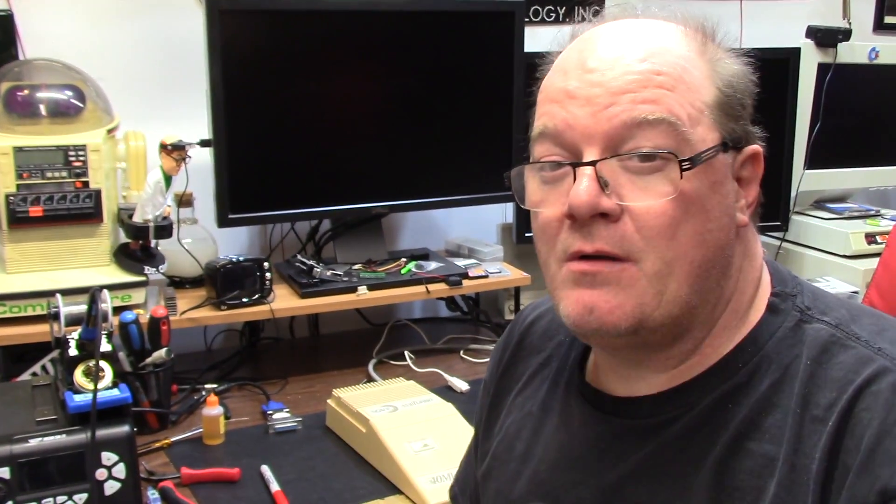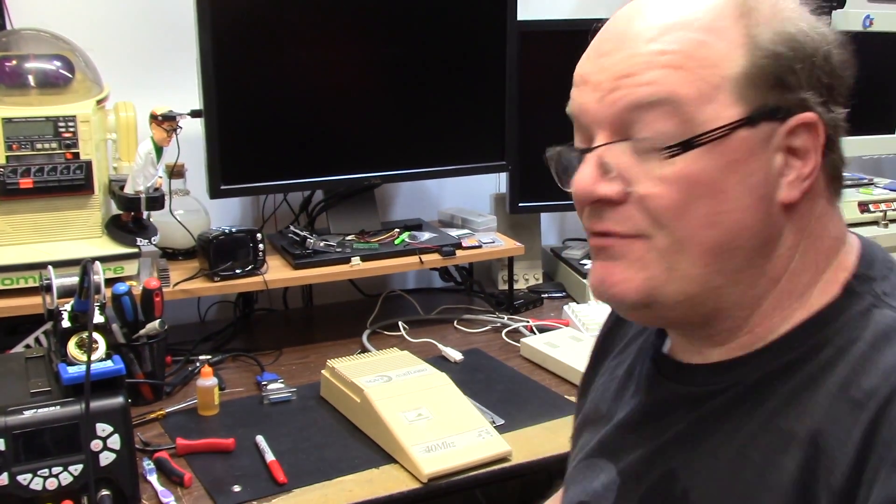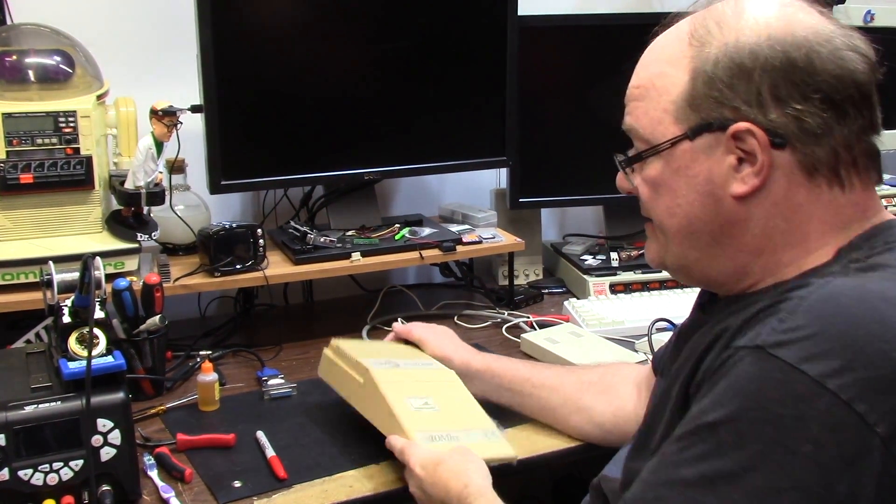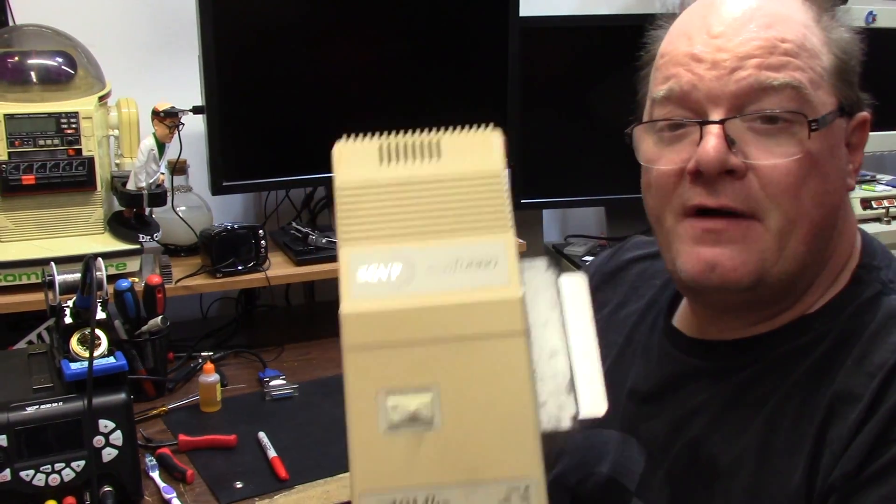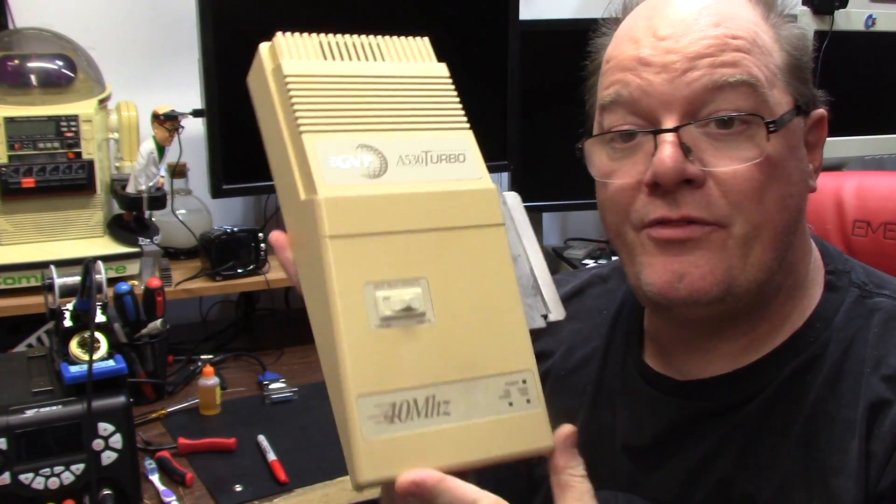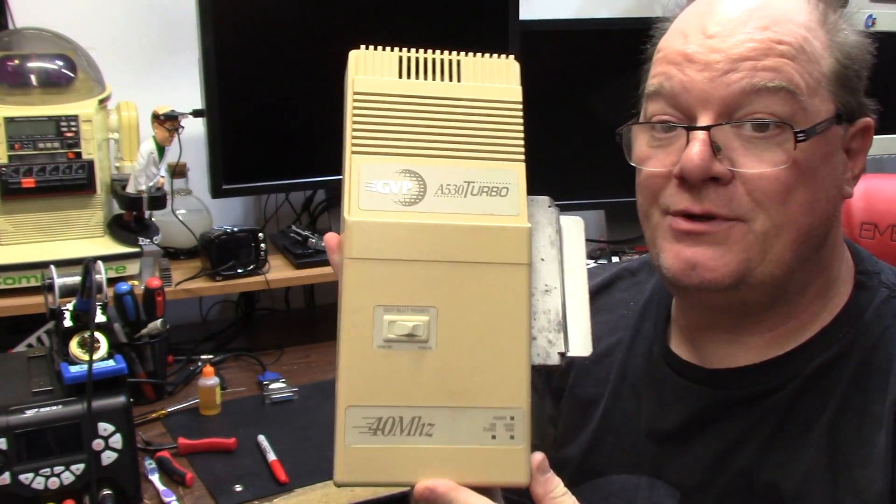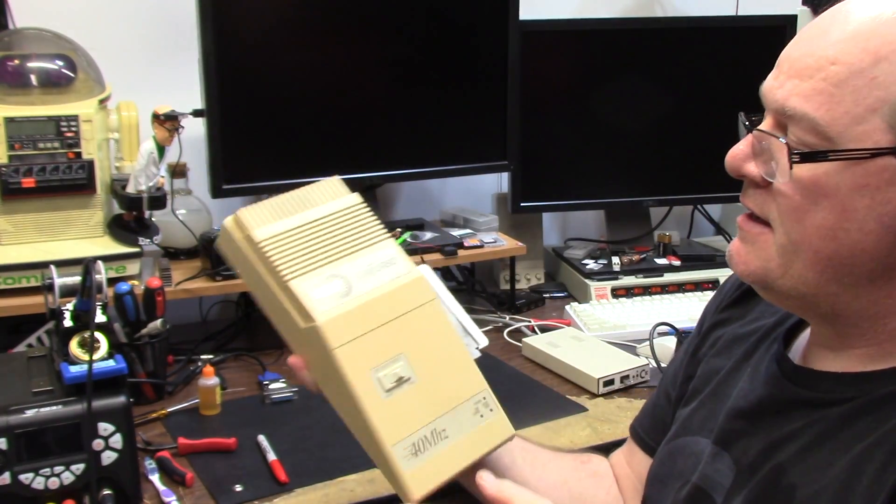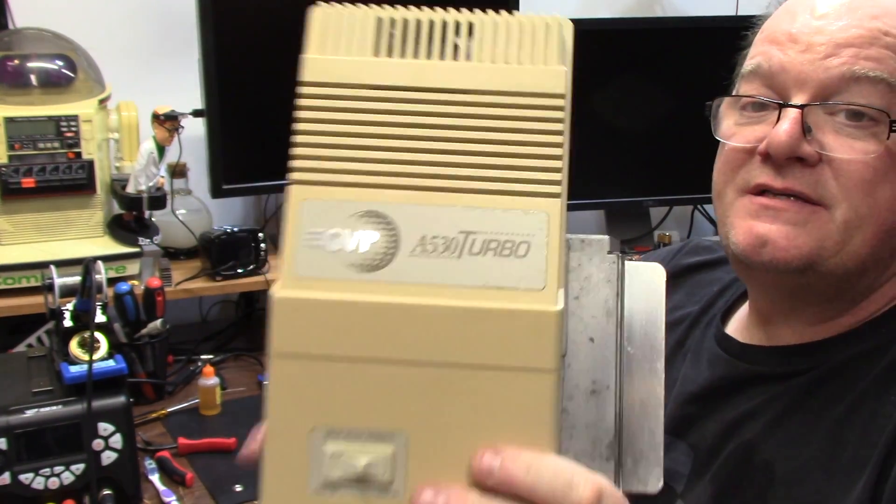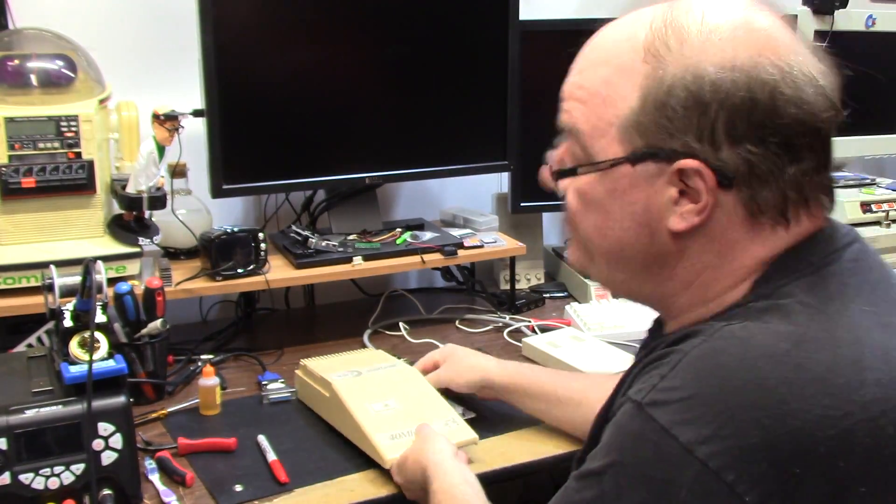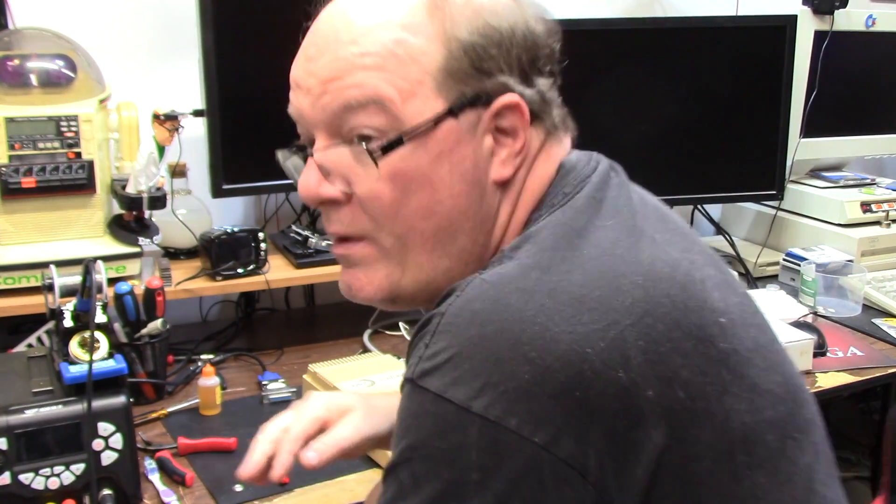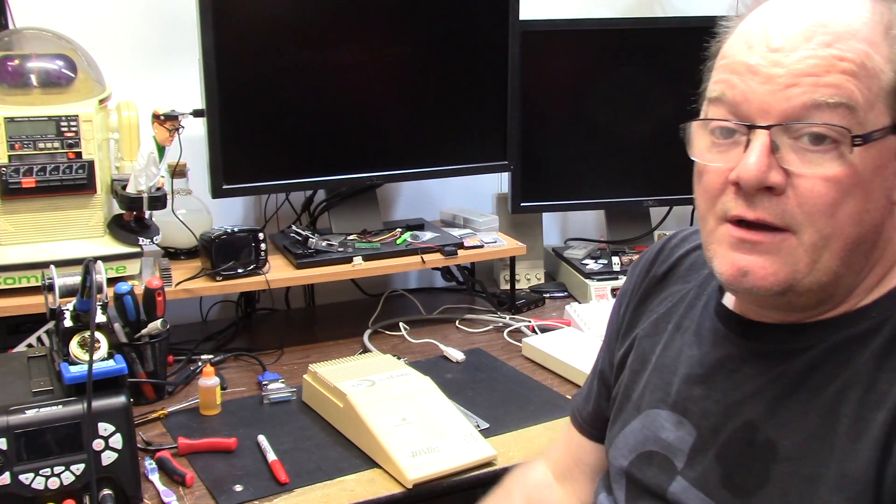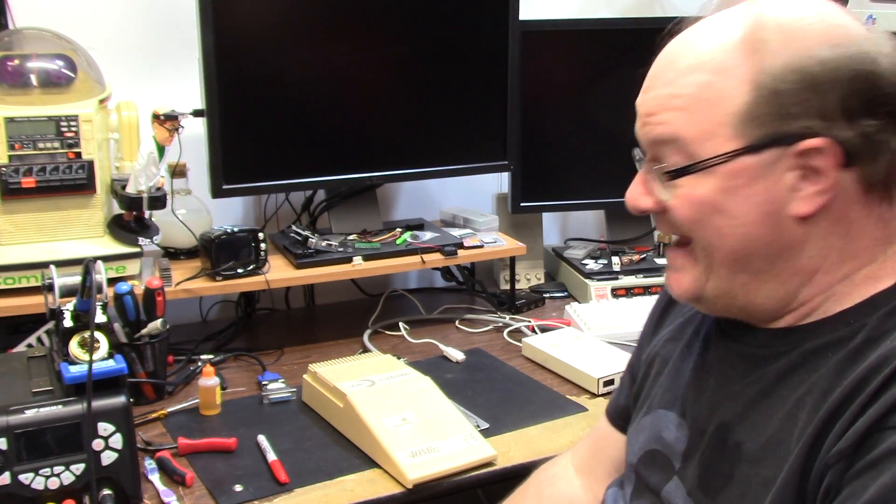What's up everybody and welcome back. What do we have on the show today? Today we have an Amiga 500 hard drive and 030 from GVP Great Valley Products. This is the A530 turbo and this comes to me all the way on the other side of the world.